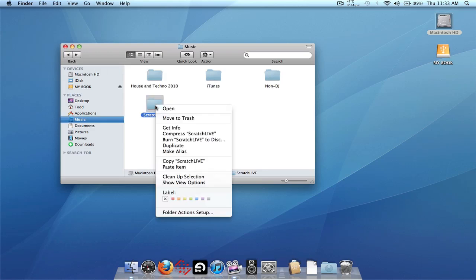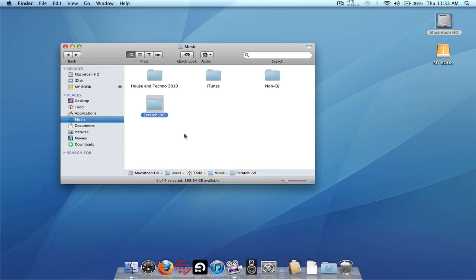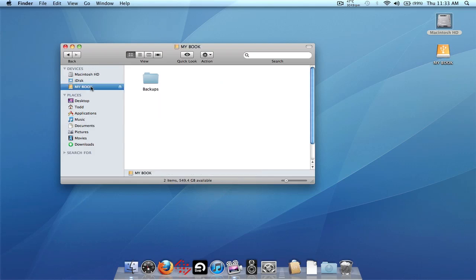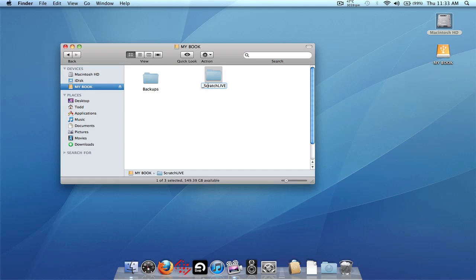What we need to do is copy the Scratch Live folder — right-click copy, or Ctrl+C / Command+C — and go to the root level of your external drive and paste it right there. We also need to rename the folder. On a Mac just highlight it and hit Return or Enter. We need to add an underscore to the beginning and end of the folder name, so it should be titled underscore Scratch Live underscore.